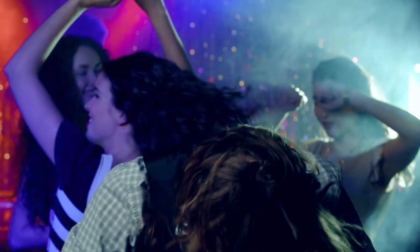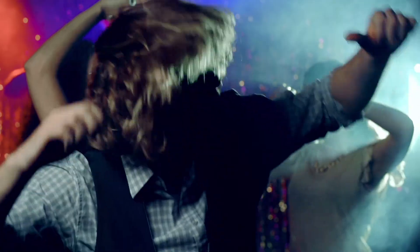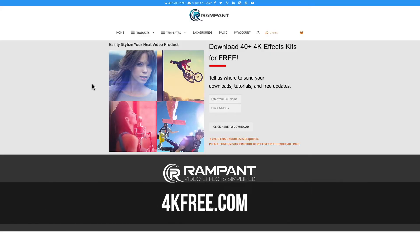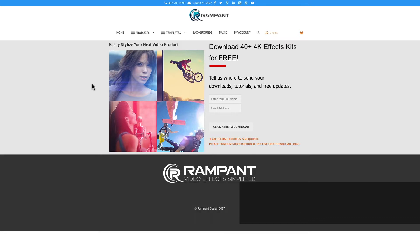So now that you're excited about adding Shadow Light to your video content, head on over to 4kfree.com to download. That's the number four, the letter K, free.com.